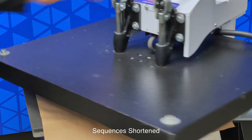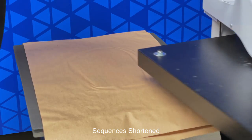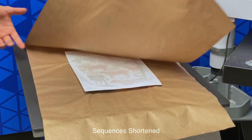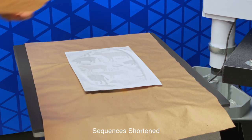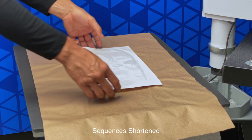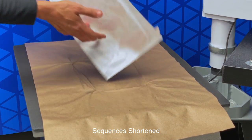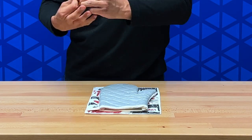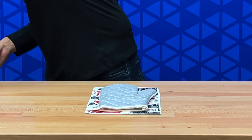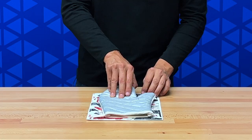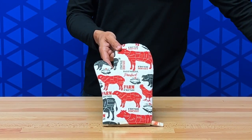When the press is done, open it slowly. Remove your craft paper and place your item off to the side. So now we just need to remove our heat transfer tape. And we're done.